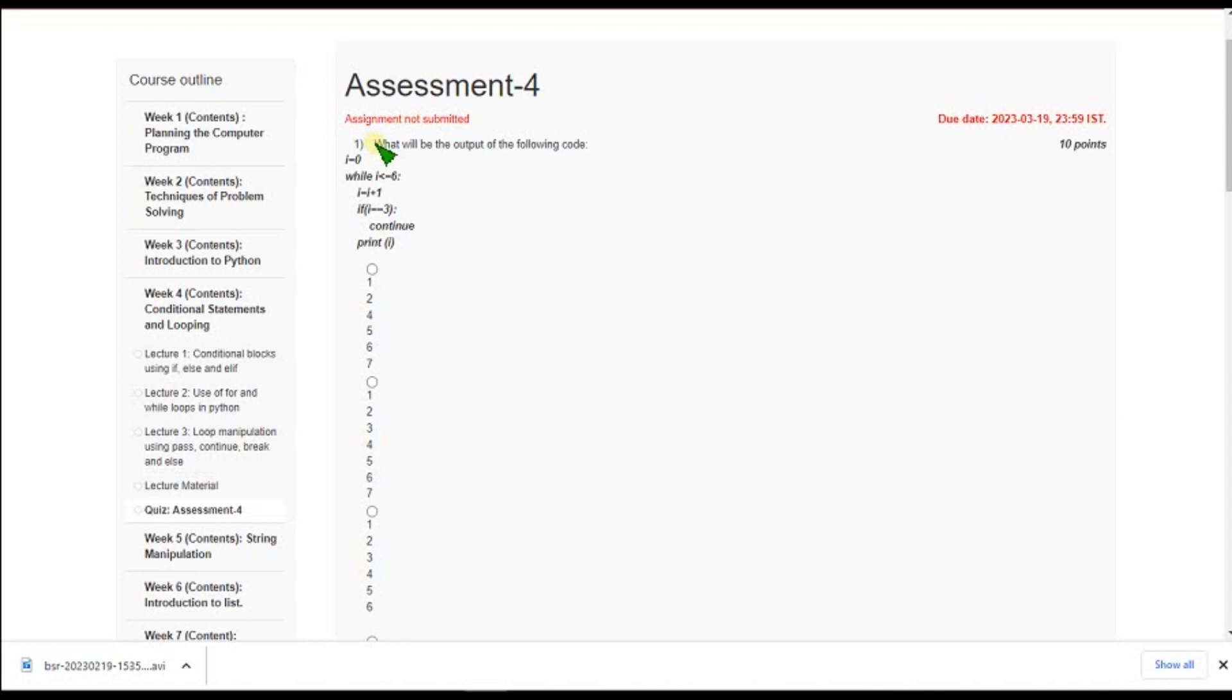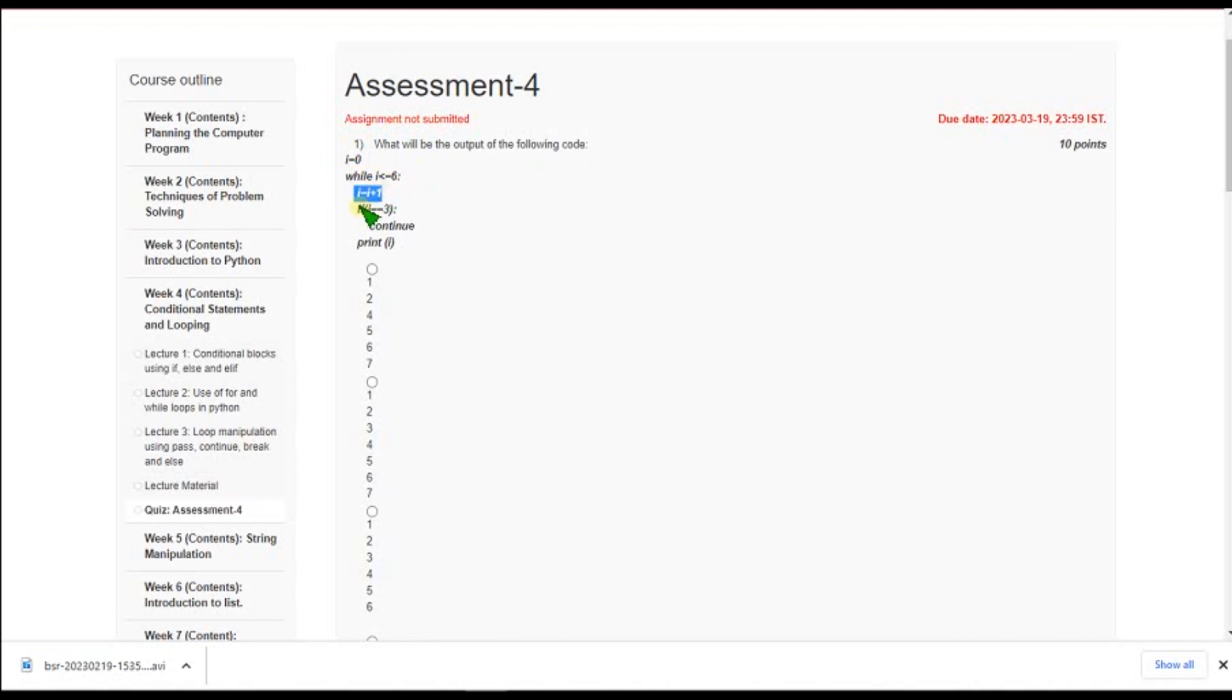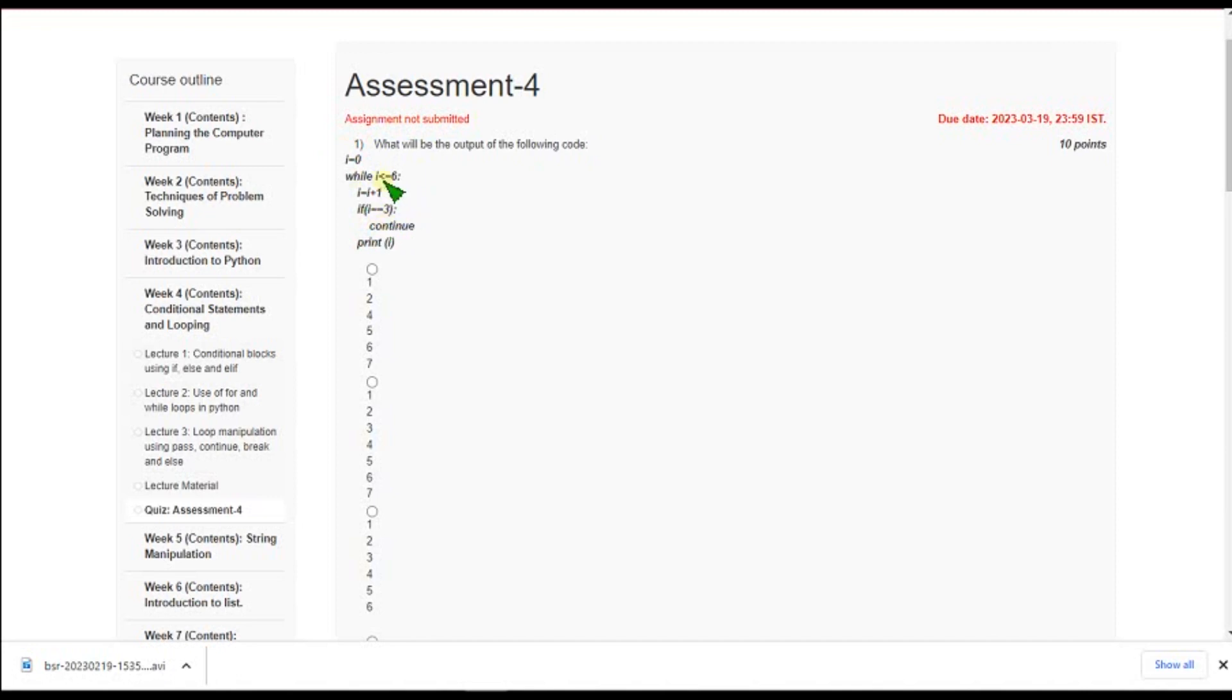So for the first question they are asking what is the output of the following code? So they have initialized i is equal 0. So while i less than or equal to 6 i should be incremented by 1. And if i equals 3 at the moment it should use continue statement to skip that current iteration and move to next one. So it will print from 1, 2 and it will leave 3 and 4, 5, 6, 7.